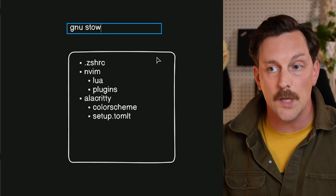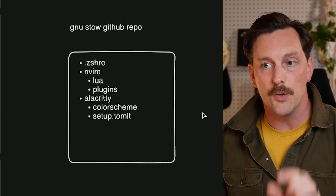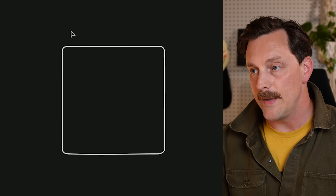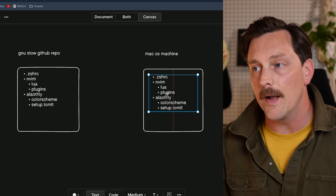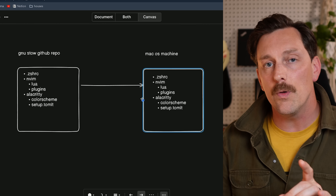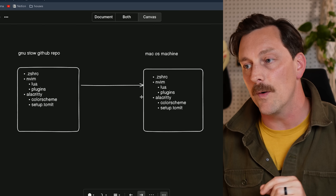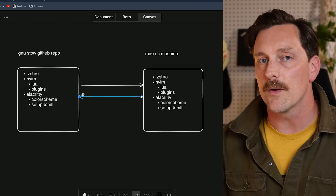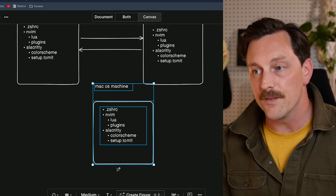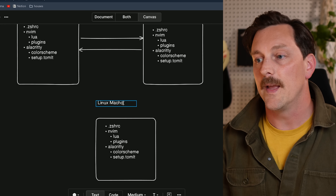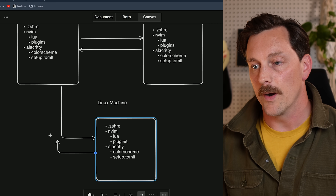This becomes your GNU Stow GitHub repo. You can use it to add your dot files to any computer you want. If this computer is your macOS machine, you can copy all your dot files there via GNU Stow, and because of how symlinks work, any changes made on macOS can also be committed back to the repository. The same principles apply for a Linux machine. Using GNU Stow and Git, you can replicate your dot files on any machine — macOS, Linux, or probably even WSL on Windows.